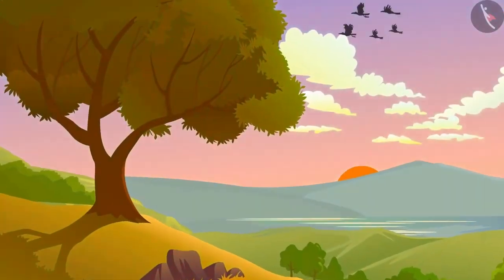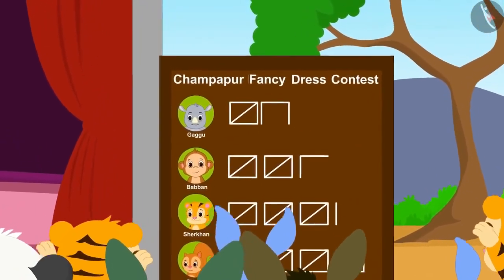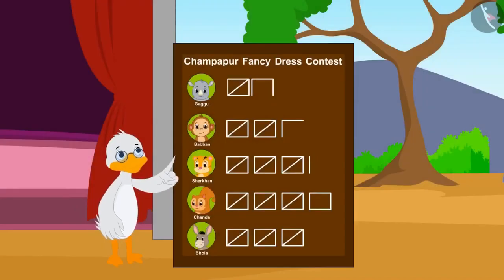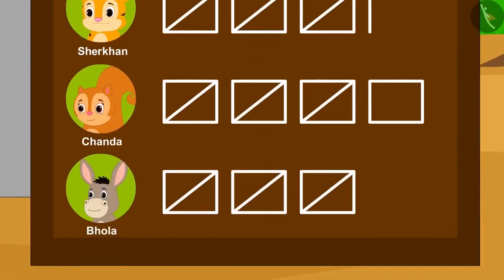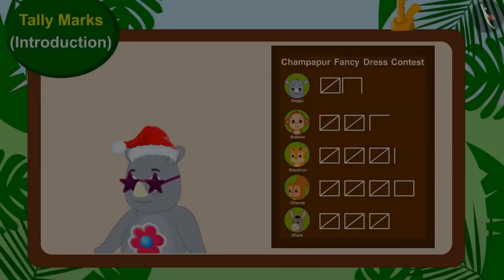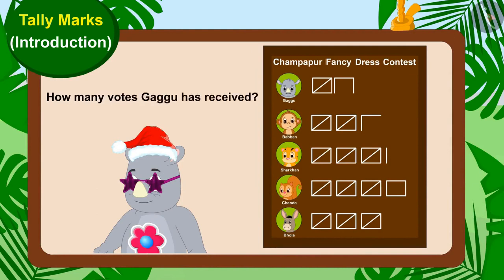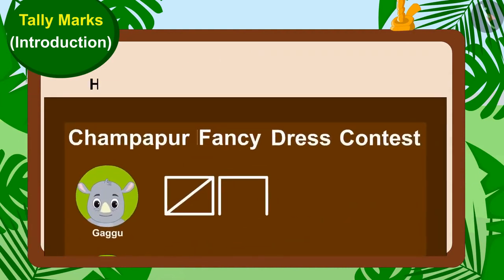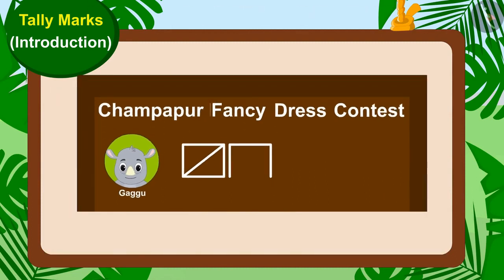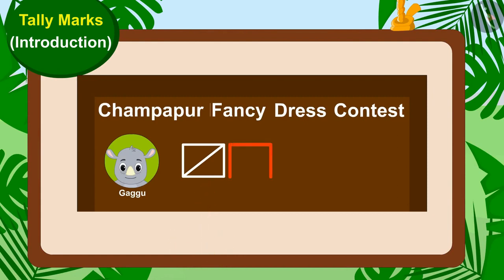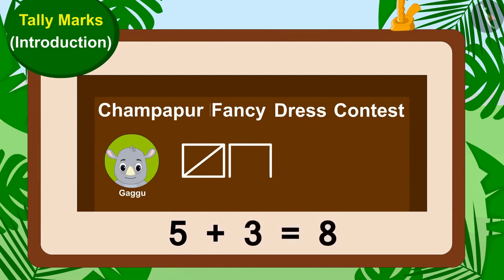The day is over and all the viewers have cast their votes. Now, Uncle started counting the tally marks written on the board. Let's see how many votes Gaggu has received. How many groups of tally marks are there? There is only one group of tally marks and three lines. This means Gaggu has got five and three — eight votes.